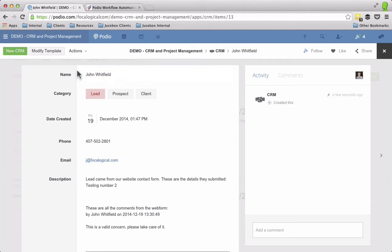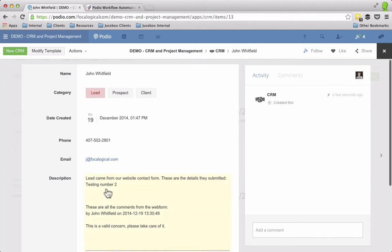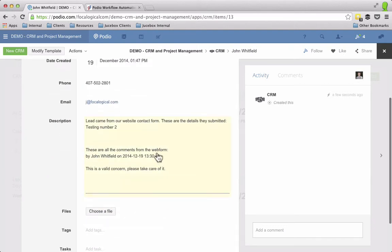Marked it as a lead, put the date created and time, phone number, email, brought in the description, so lead came from website, here are the details they submitted, which was testing number two, and then here are all the comments from that previous item.